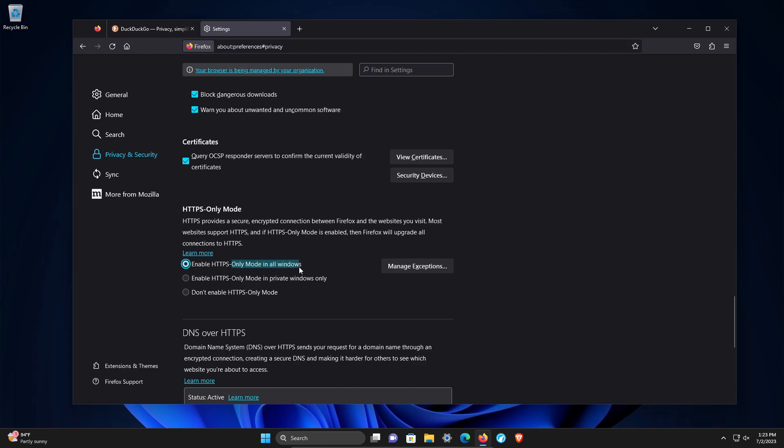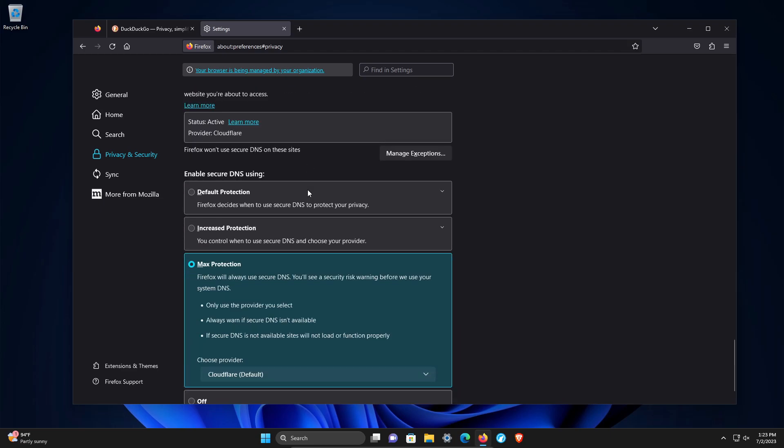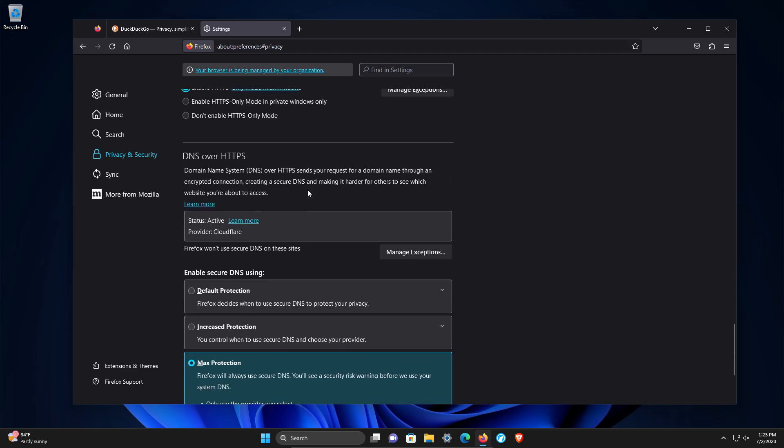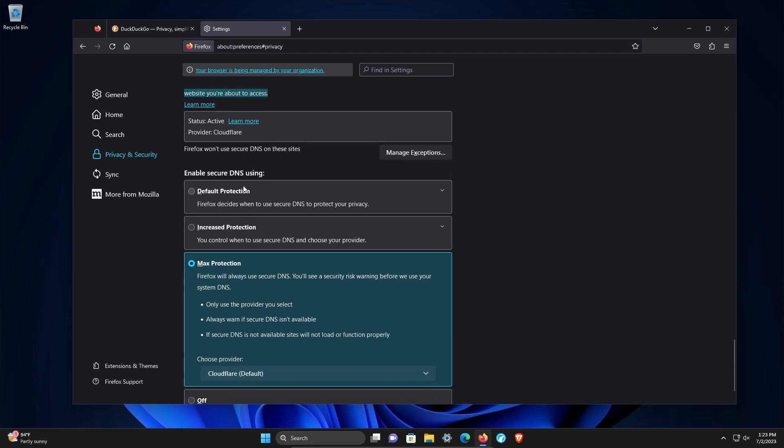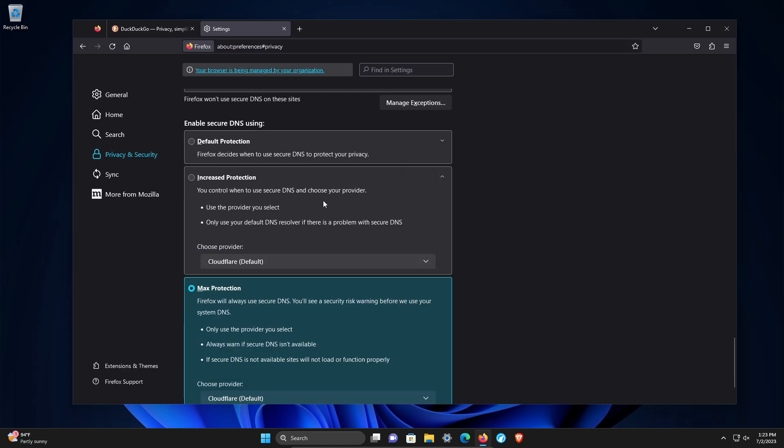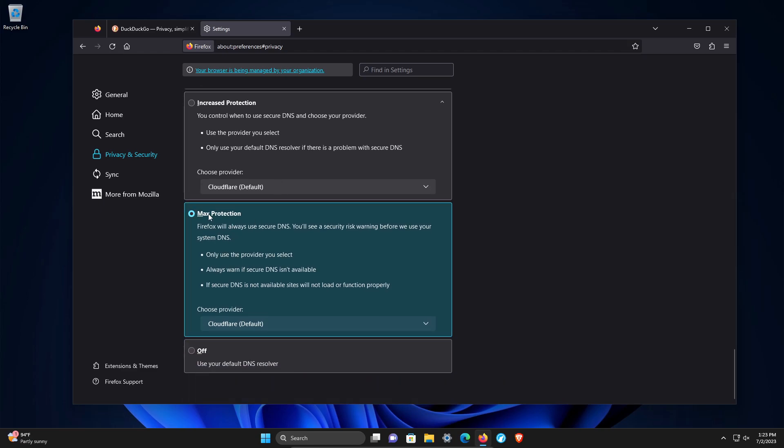Continuing down, DNS over HTTPS. This is a relatively new section that Mozilla has added. You can get the definition here. At minimum, I would use the default, but I would give at least the increased protection a try if you'd like to increase security and privacy or maybe even the max.